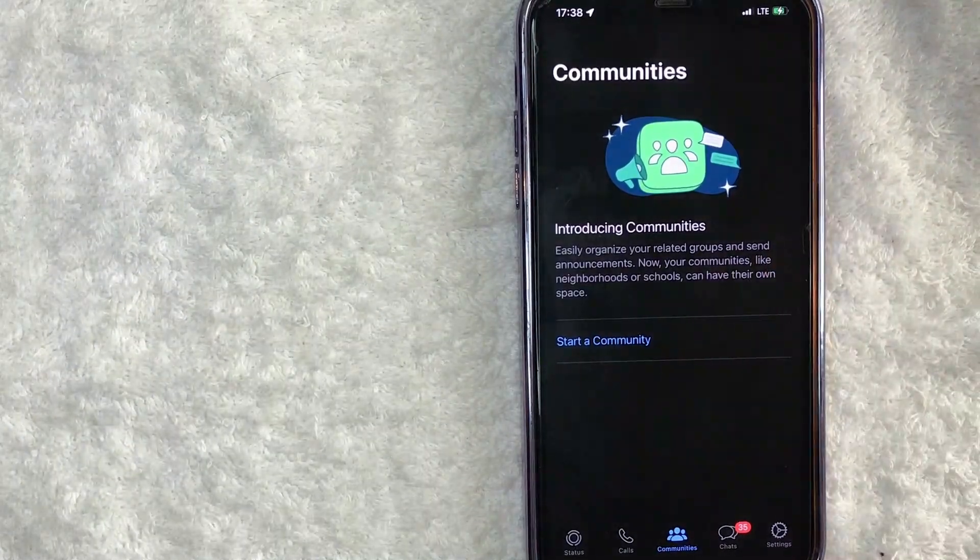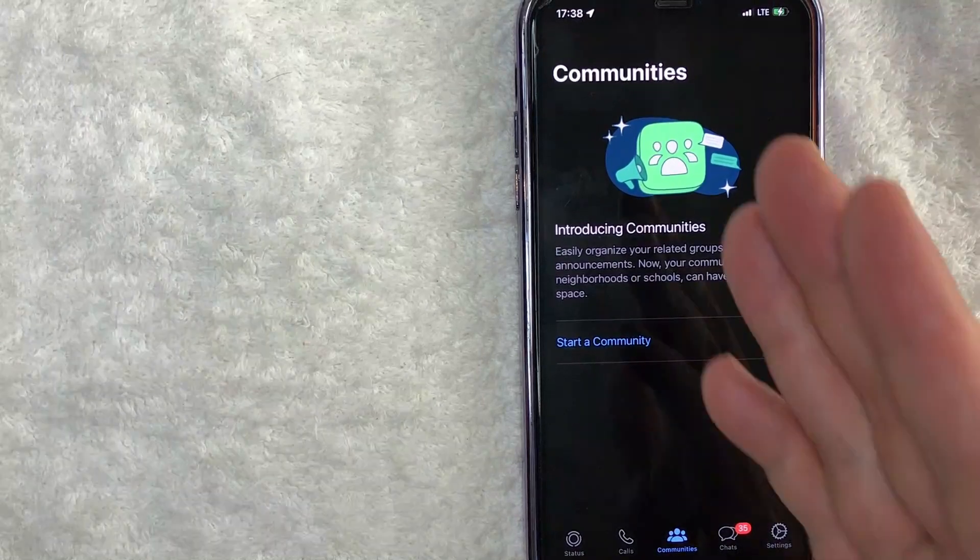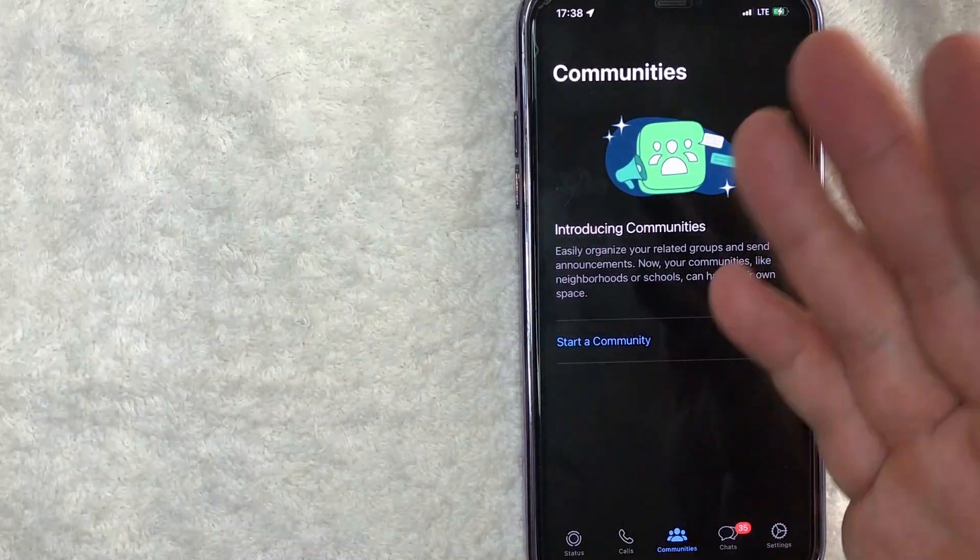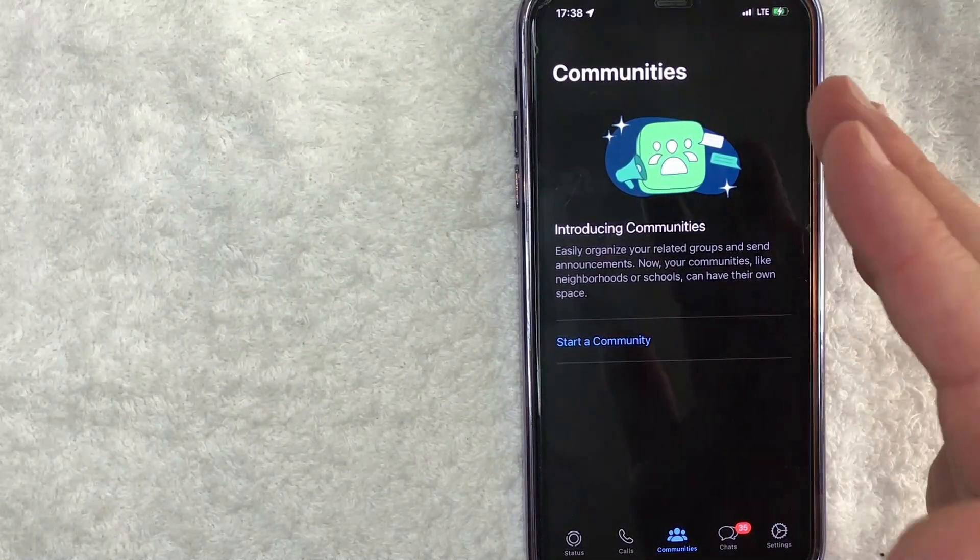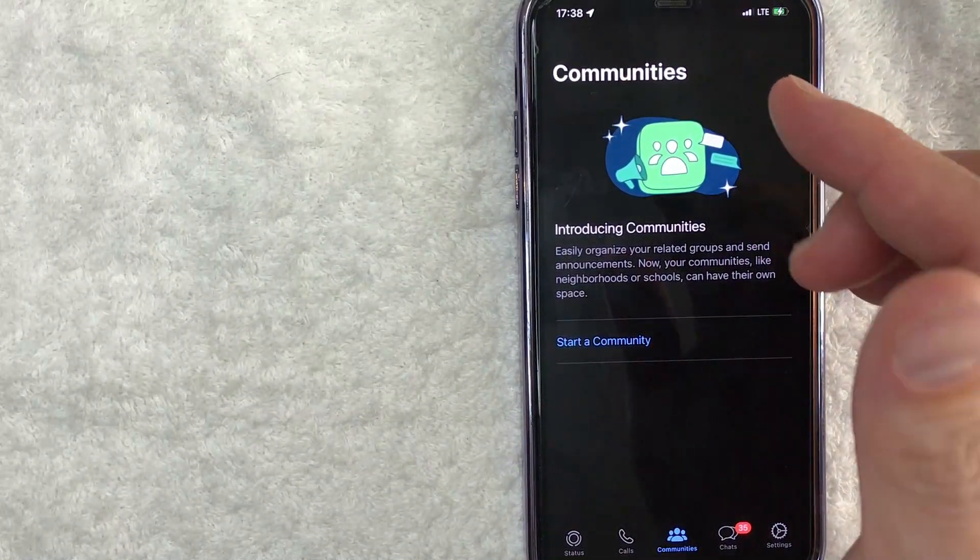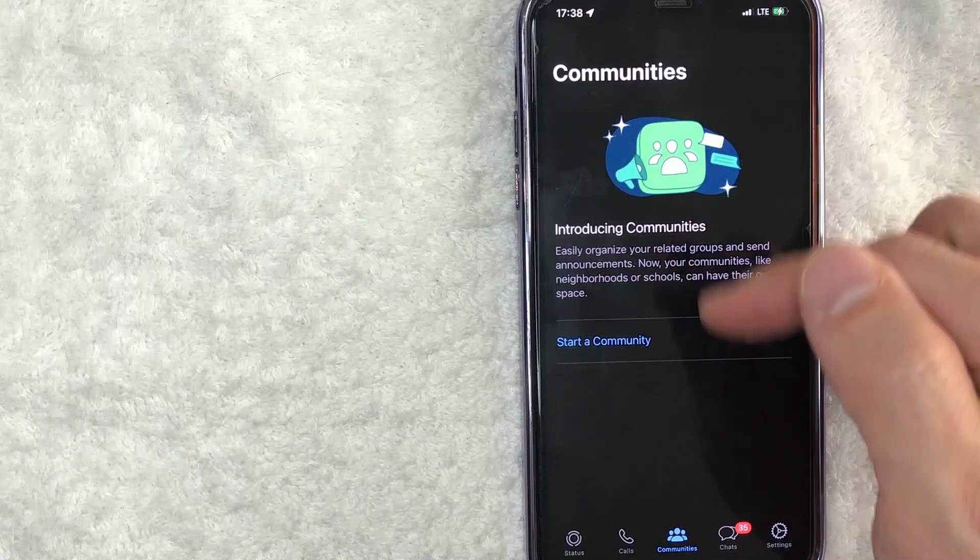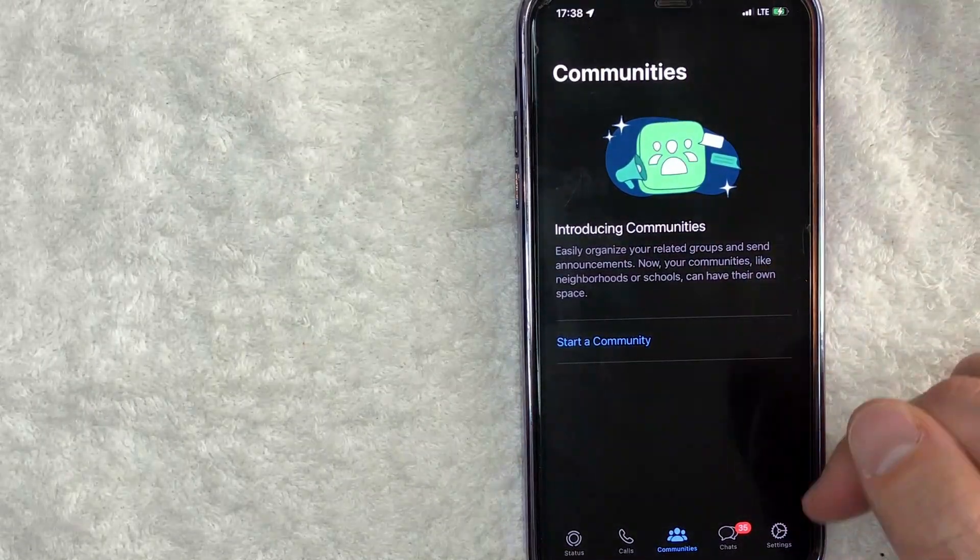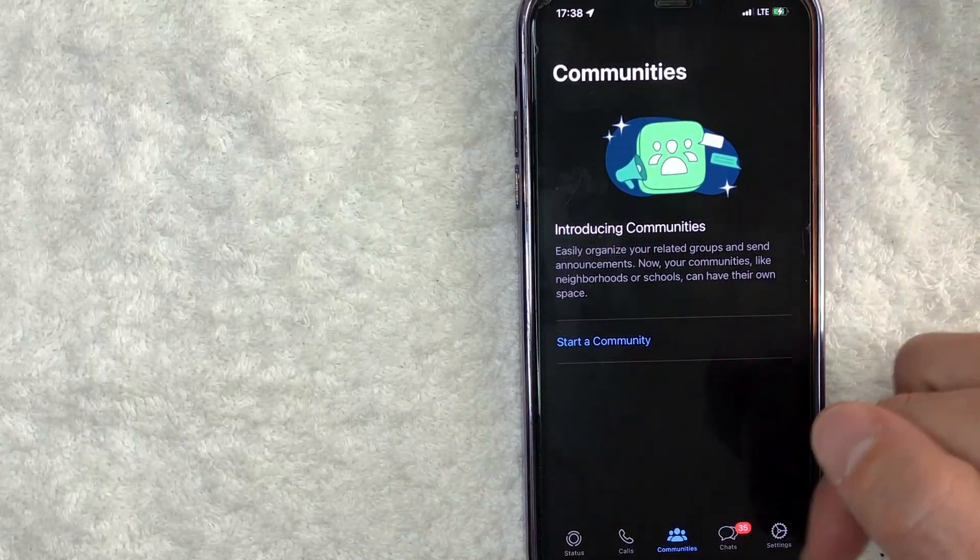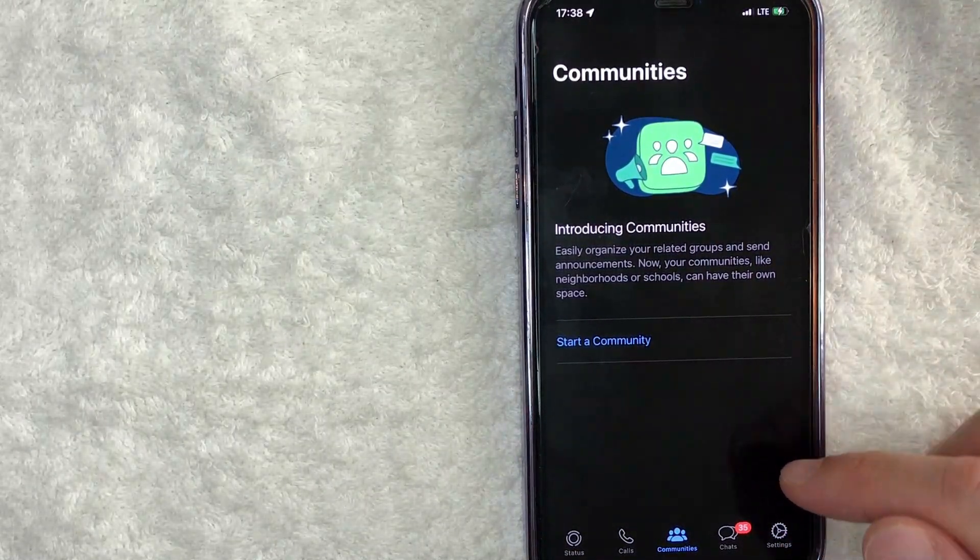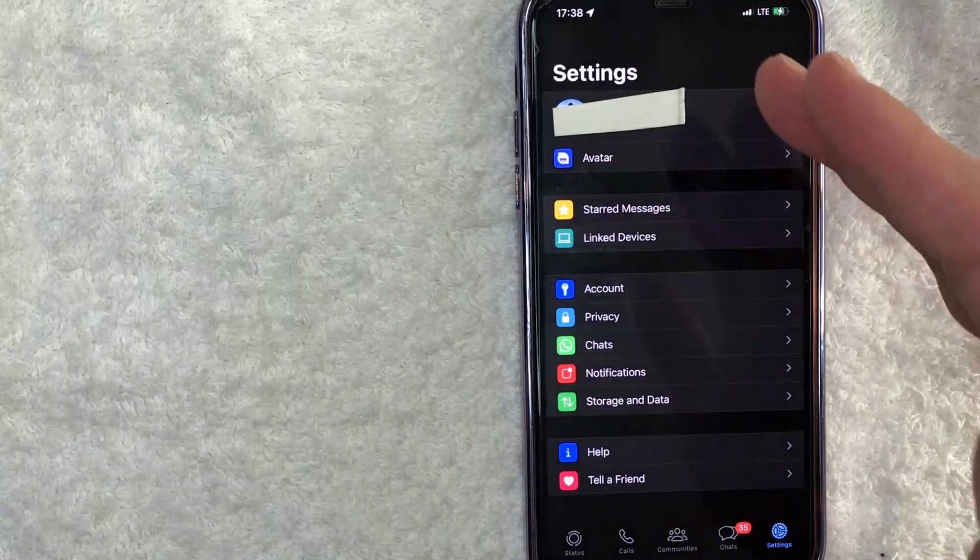Okay guys, I went ahead and opened up my WhatsApp. This is the home screen. Now, here on the home screen, if you want to scan a WhatsApp QR code, first, you need to click on the settings button down here on the bottom right. It looks like a little gear icon.